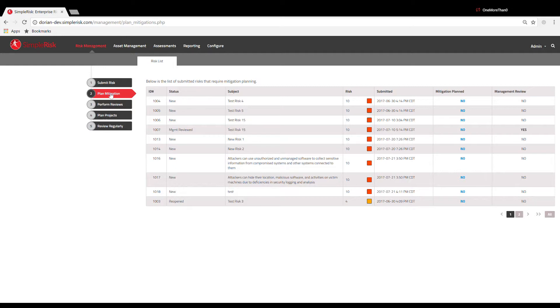In this view, you will see the Risk ID associated with each risk along with their status, subject, and date submitted.